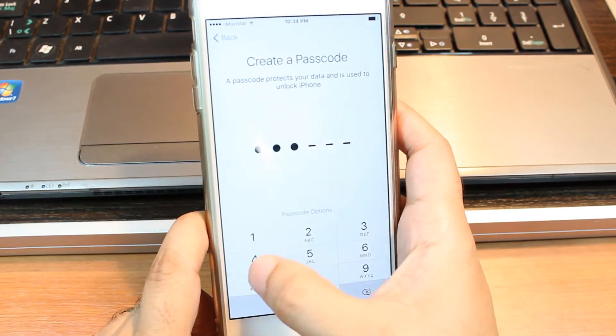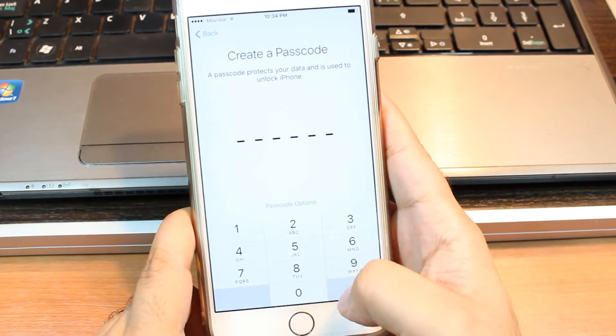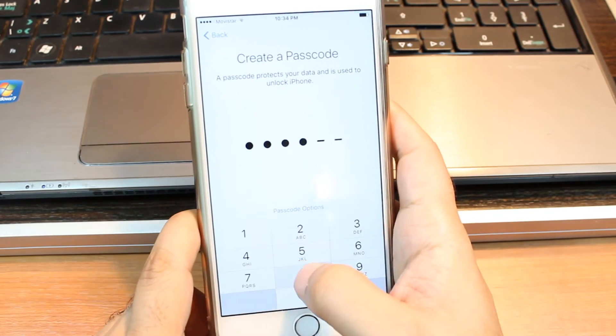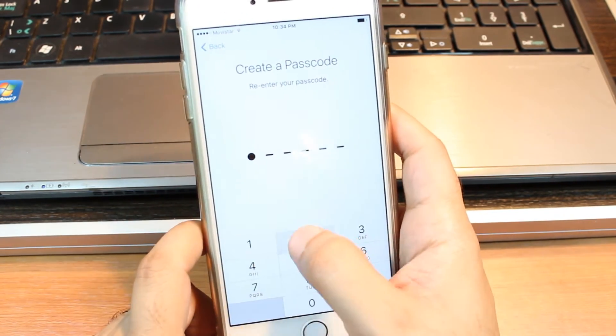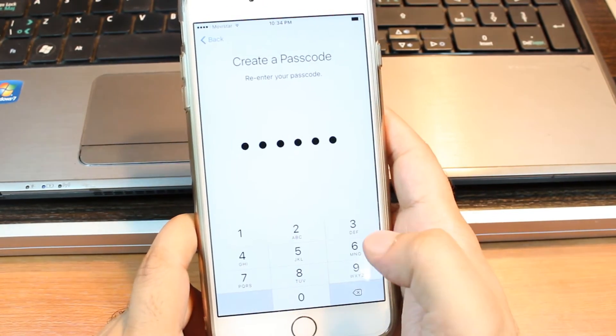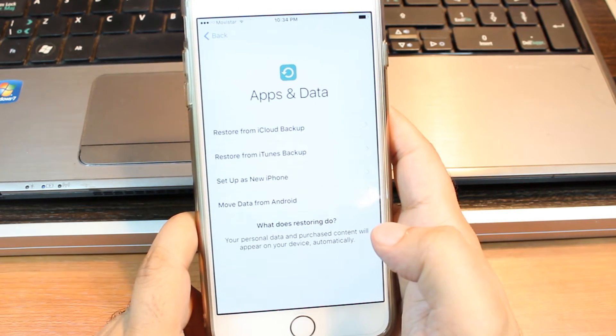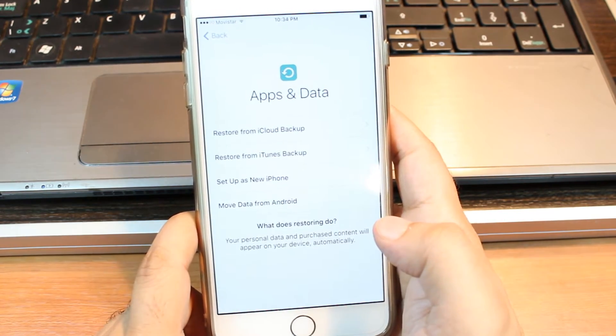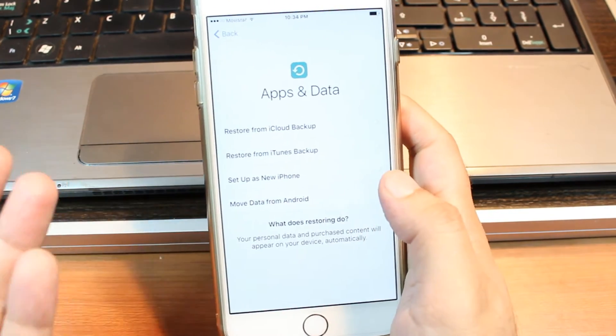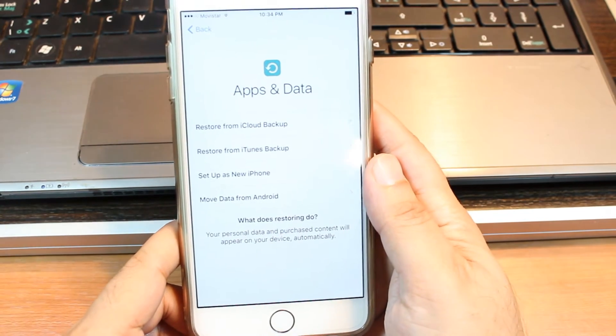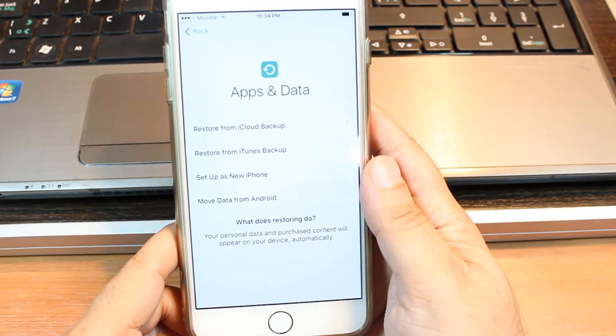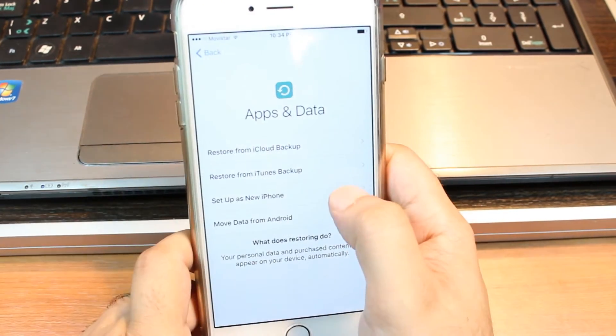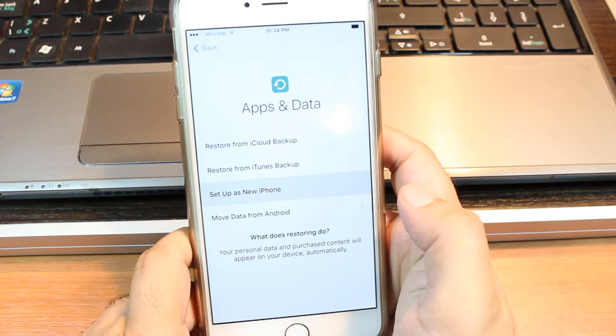1, 2, 3, 4, 5, 6. Now if you want you can restore from your previous phone or previous account your data. I hit this one, set up as a new iPhone.